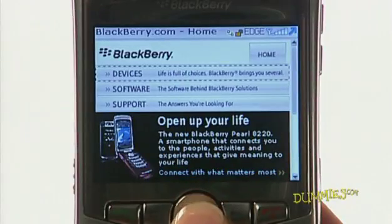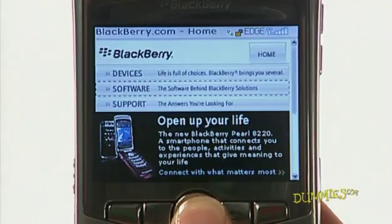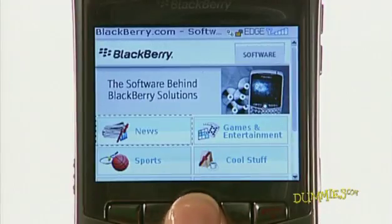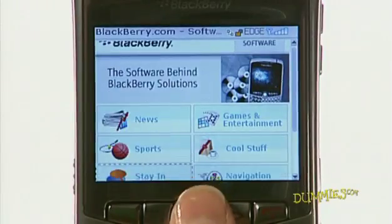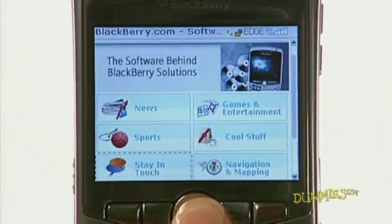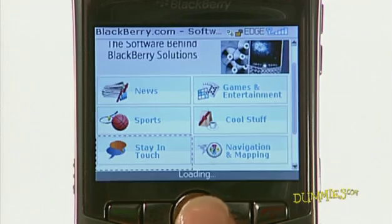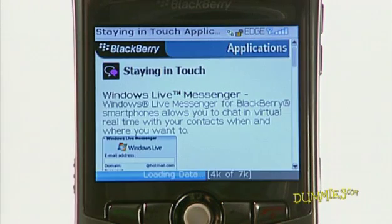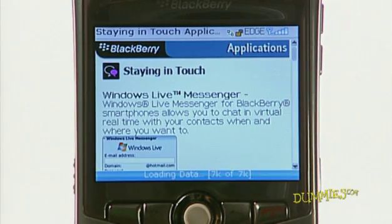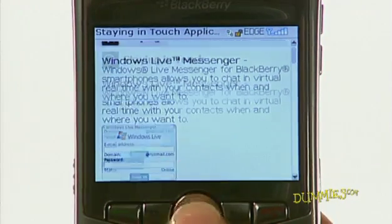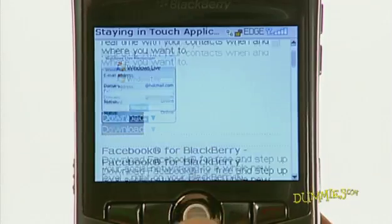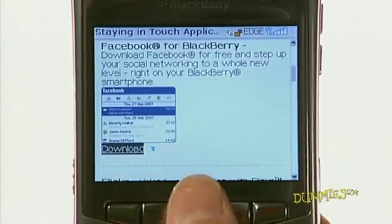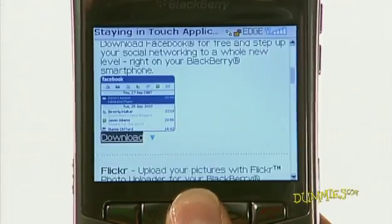Select the Software tab at the top of the page. The page lists the different application categories. Select a category such as Stay in Touch to see the applications available for that category. Once you decide which application you want, download it by highlighting the download link and pressing the trackball.